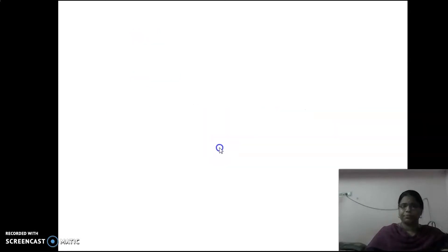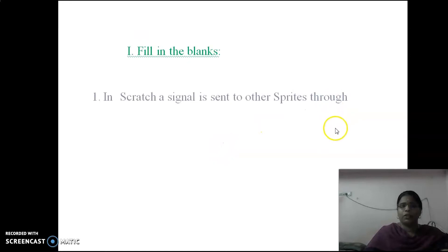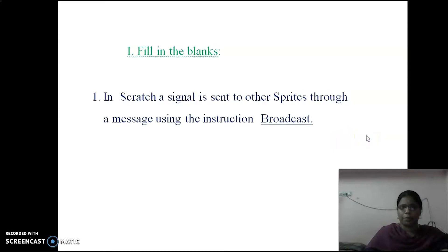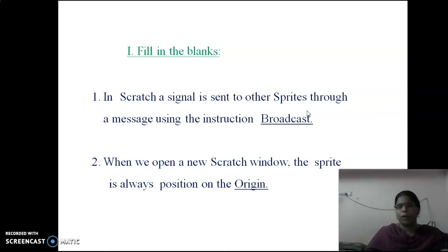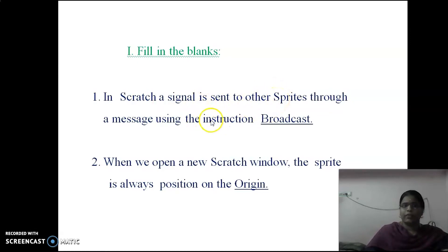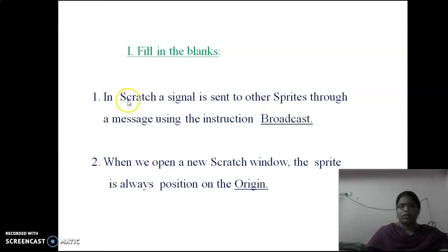First, fill in the blanks. First question: In Scratch, a signal is sent to other sprites through a message using the instruction dash. The answer is 'broadcast.' In Scratch, a signal is sent to other sprites through a message using the instruction broadcast. If you want to send a message from one sprite to another, you have to use broadcast.